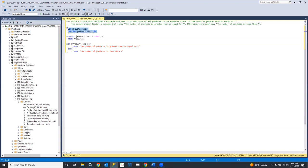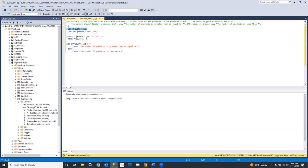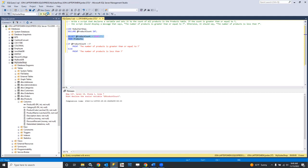By ending the batch here, we have the variable instantiated. We end the batch here, which means at this point we have a value in it — the count of the products table. Let's go ahead and just test that much. Let's use my guitar shop and declare that variable, then check that.